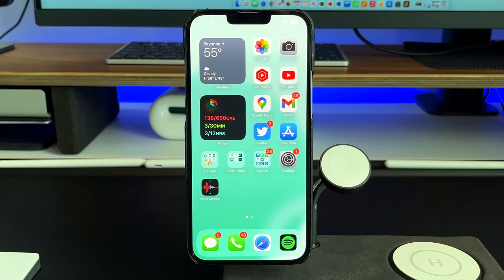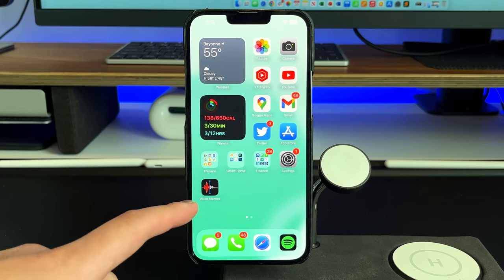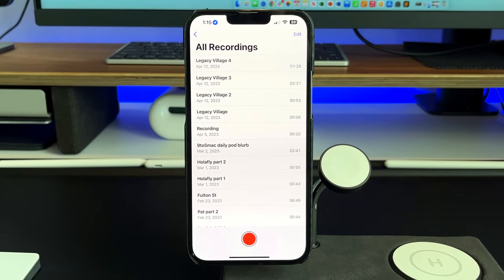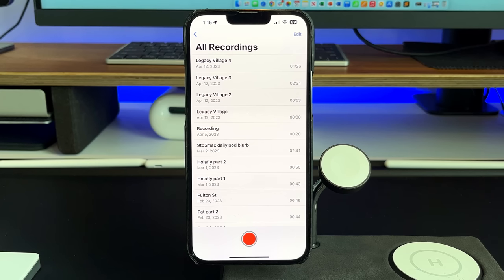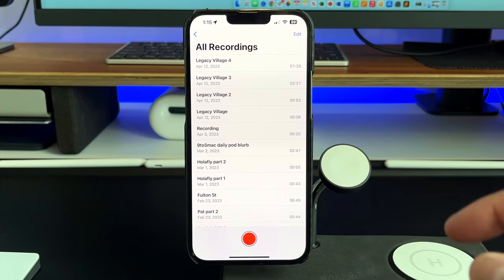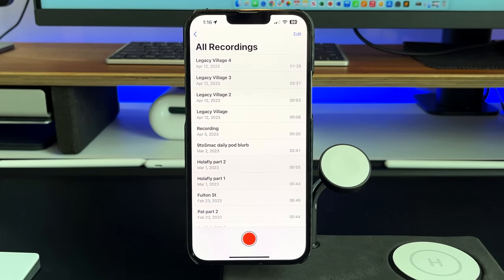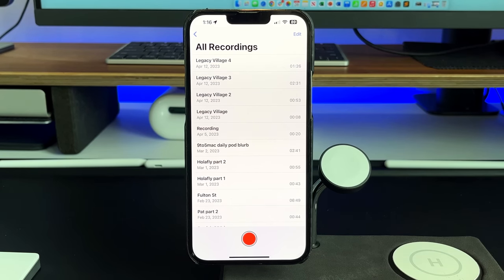Let's get right into it. I've got the Voice Memos app right here and we're going to start relatively simple. When you open the app for the first time, it's going to ask if you want to share your location. I recommend that you do — because if you forget to name your voice recording and your location isn't shared, it's just going to show up as 'Recording' and a number next to it. But if you share your location and don't name the memo, it will name it based on your current location.